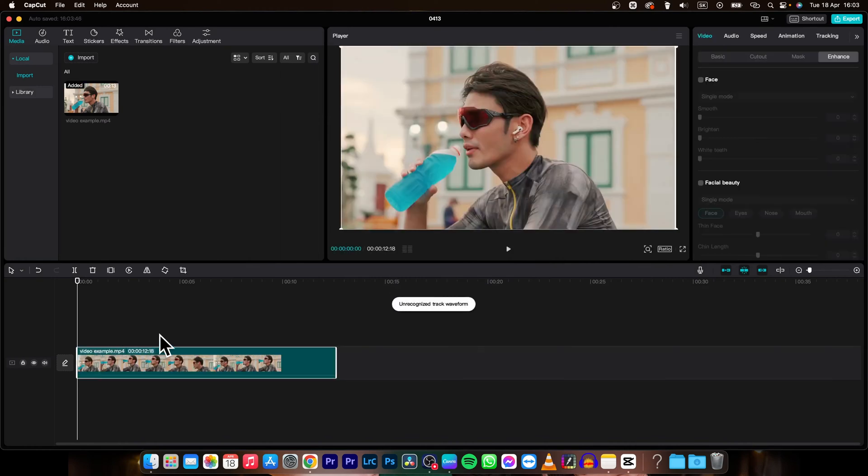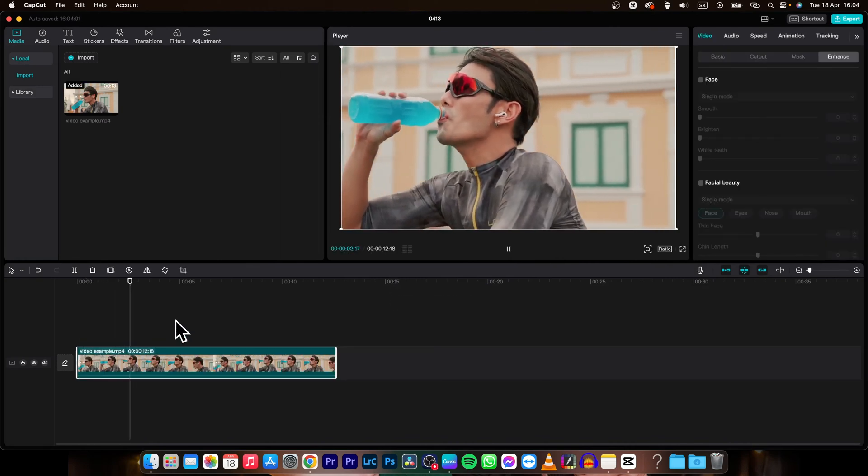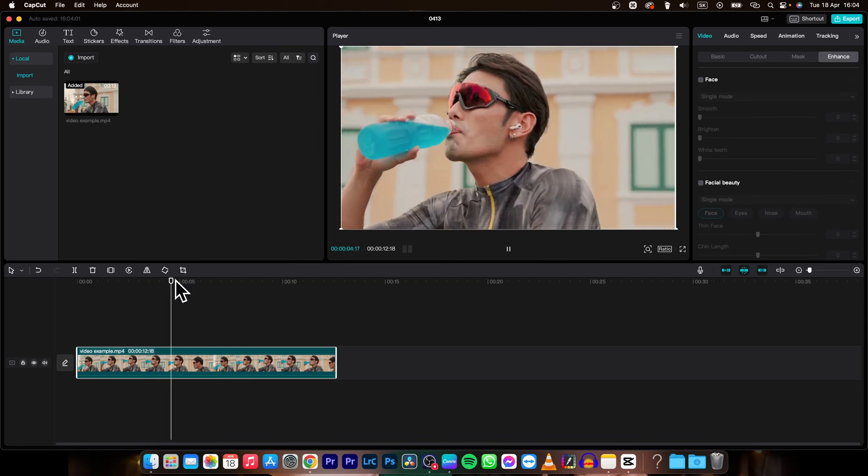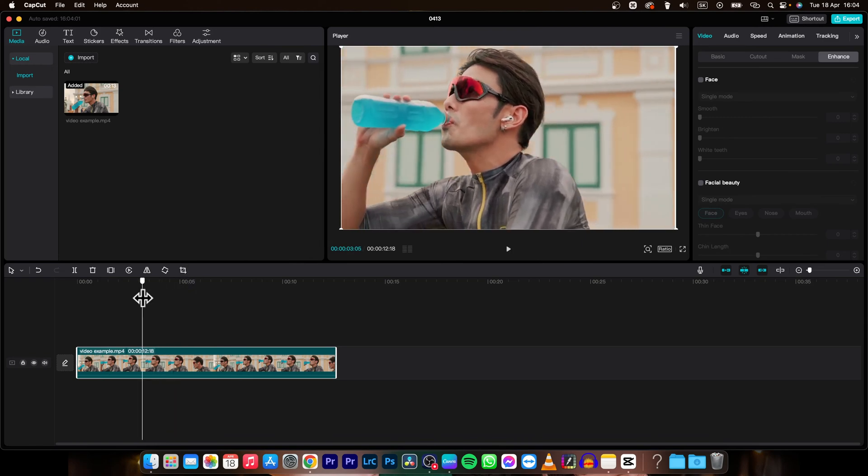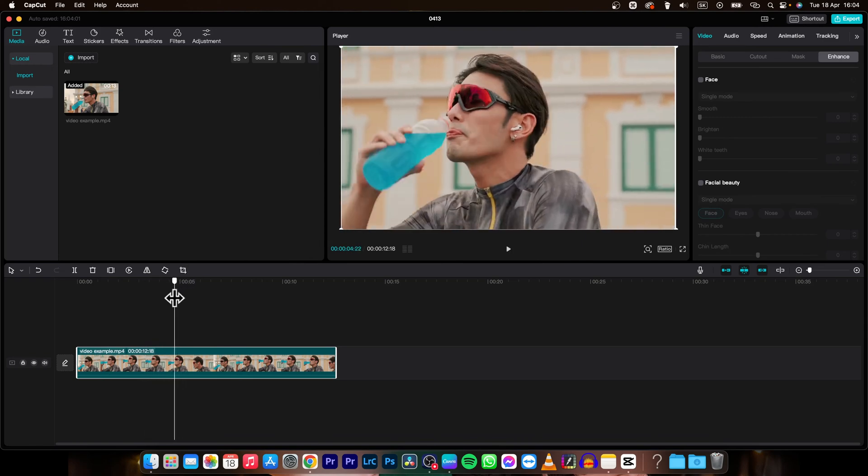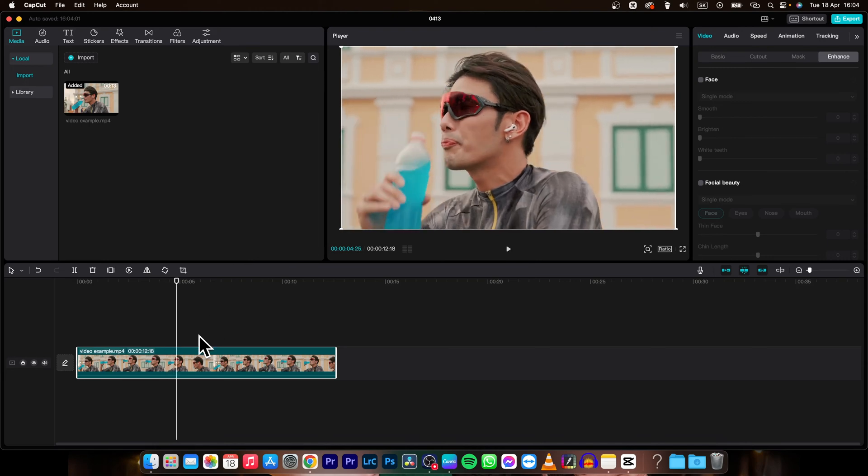As you can see, it's just a man drinking in sportswear. If I want to freeze frame, let's say when he stopped drinking, right there,